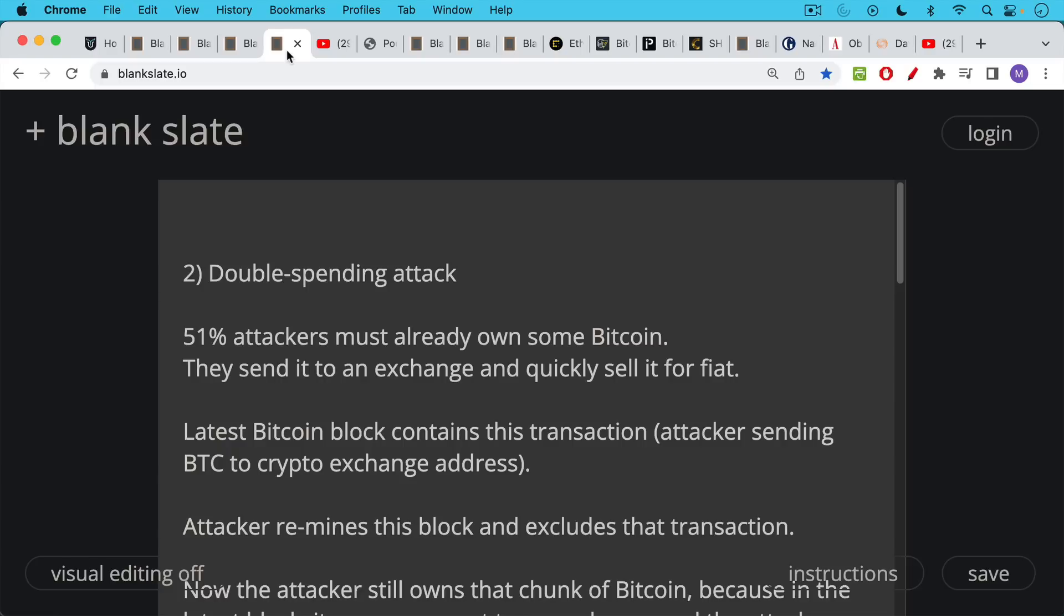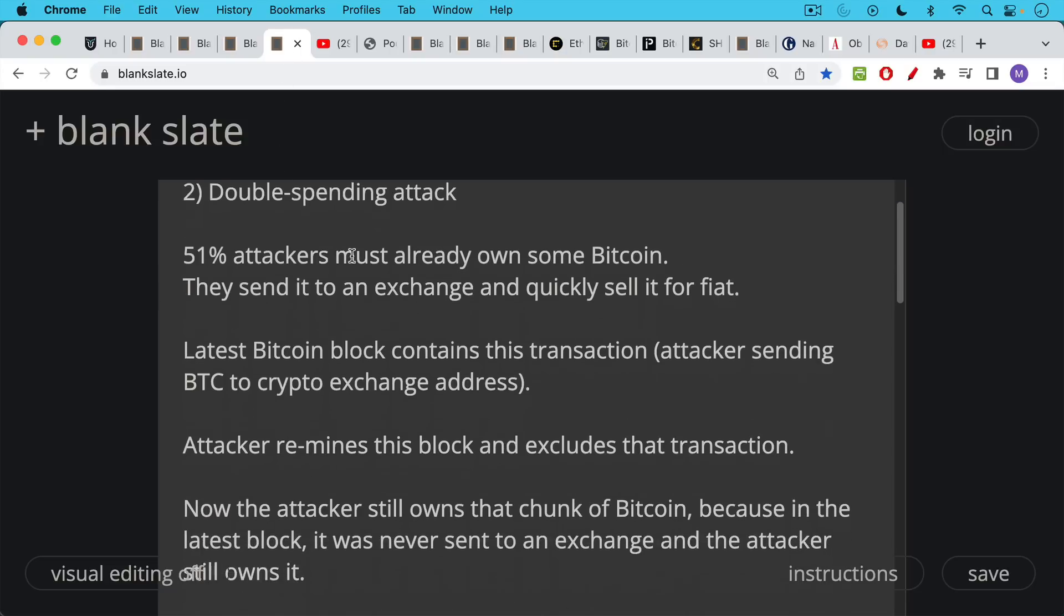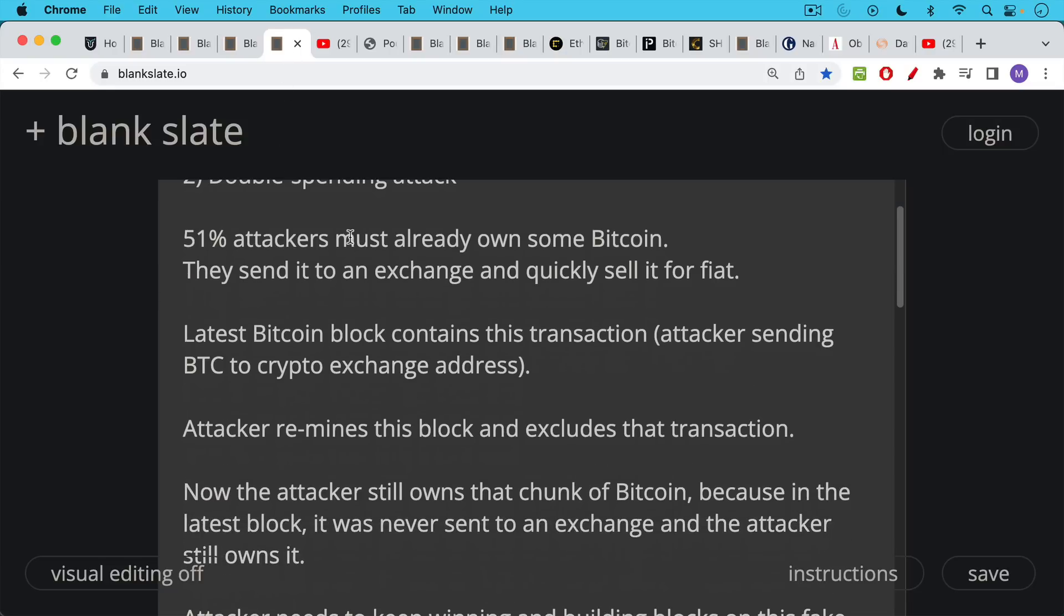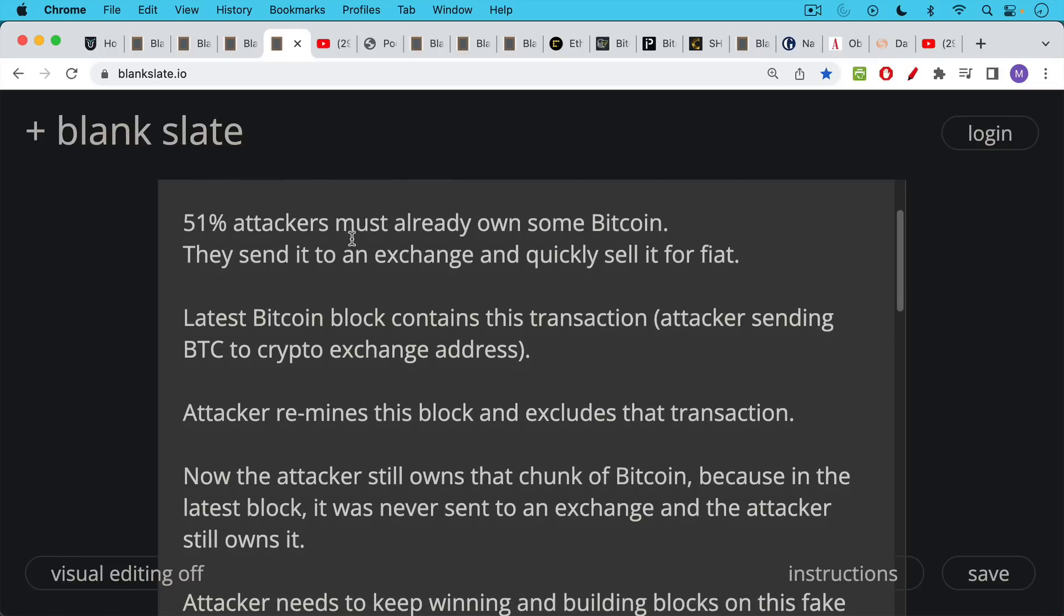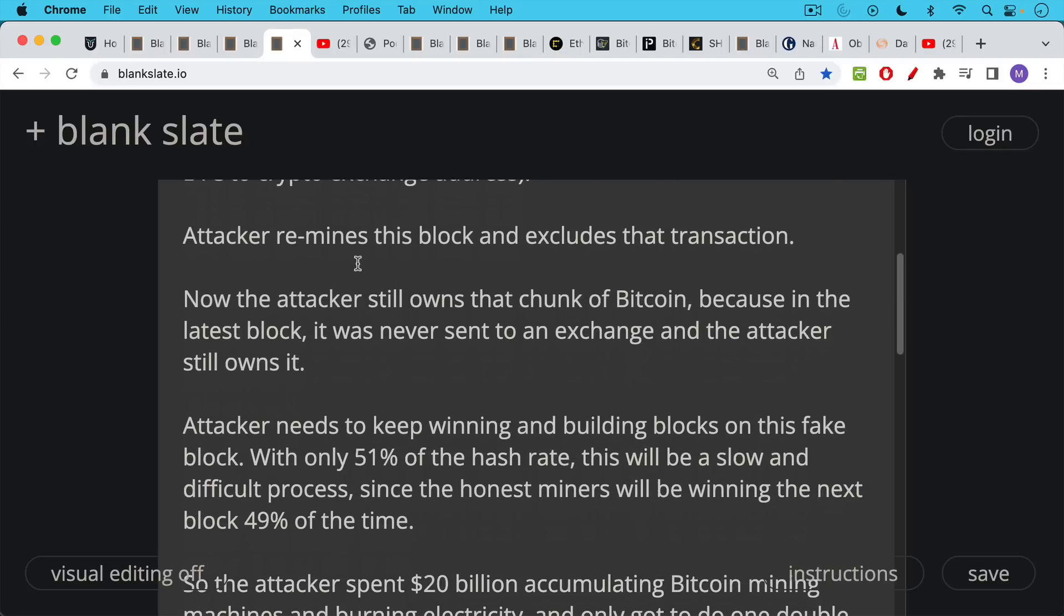And in this case, the 51% attackers, they need to already own some Bitcoin. And the way they do it is they basically spend the Bitcoin and then try to rewrite the blockchain so that it looks like they haven't spent it and they still have it. So one way to do this is they would just send some of their Bitcoin to an exchange, quickly exchange it for dollars or euros or other fiat. And then the latest Bitcoin block, the honest block would contain this transaction, basically the attacker sending Bitcoin to the crypto exchange address, maybe sending it to Kraken or Coinbase. So what the attacker then does is basically because he or she controls 51% of the hash rate, they remind this latest block, they exclude that transaction. And that means that that transaction never took place. So now the attacker still owns that Bitcoin that he or she basically sent to Coinbase or Kraken and exchanged for fiat, but the attacker still owns it. Coinbase or Kraken does not have that Bitcoin and they've already given fiat to the attacker. And so this is what a double spending attack looks like.